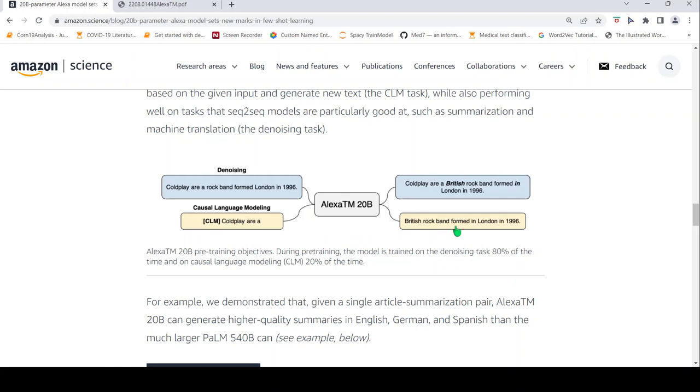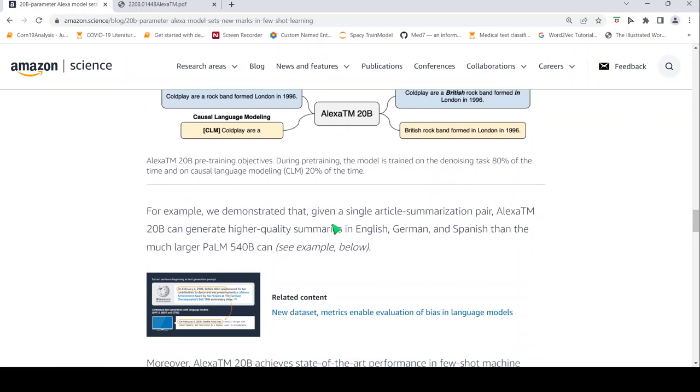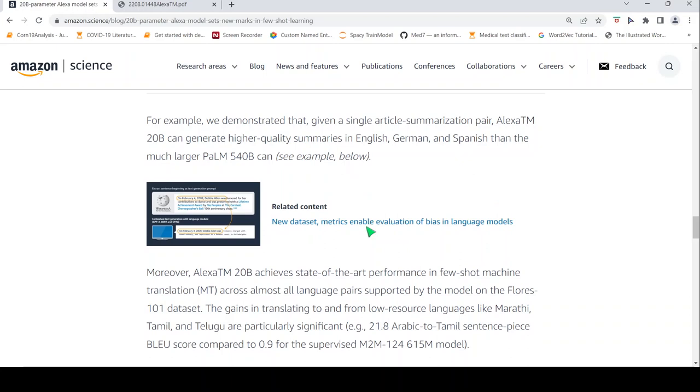So what they say is that, given a single article summarization pair, AlexaTM can generate higher quality summaries compared to PALM 540 billion parameters model. So that is what they have given over here.